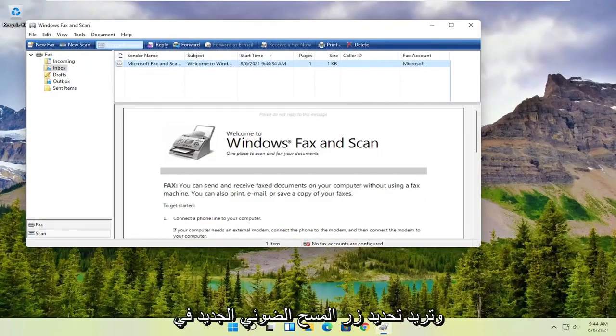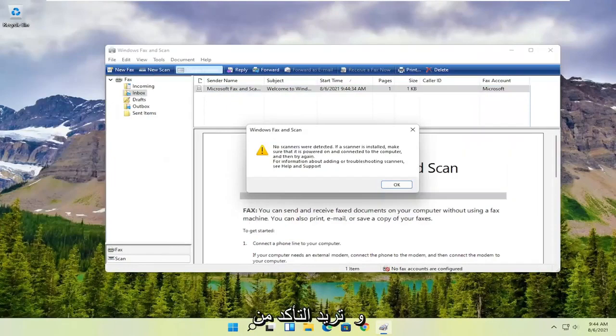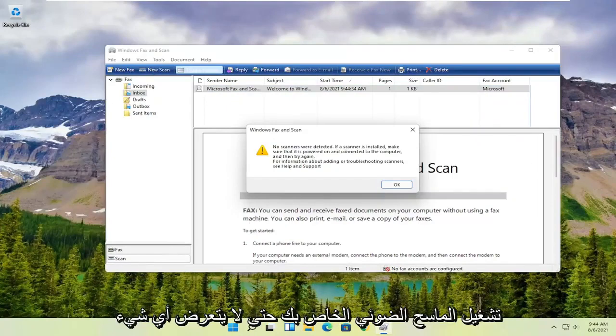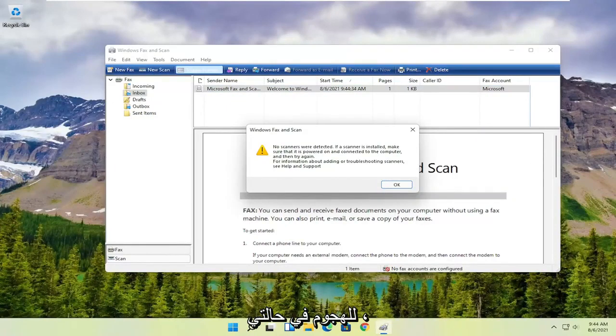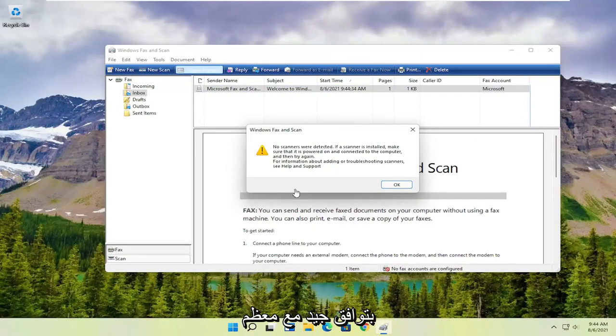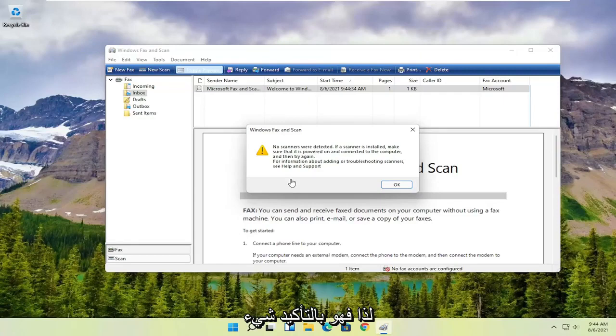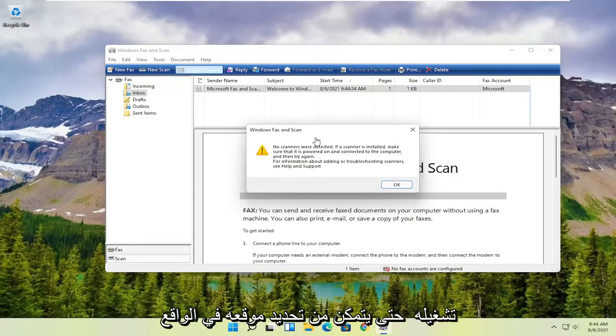You want to select the new scan button up at the top, and then make sure your scanner is turned on. Nothing's detected in my case, but I noticed that it does have pretty good compatibility with most modern or even older printers and scanners. So you want to make sure it's turned on so that it can actually locate it.